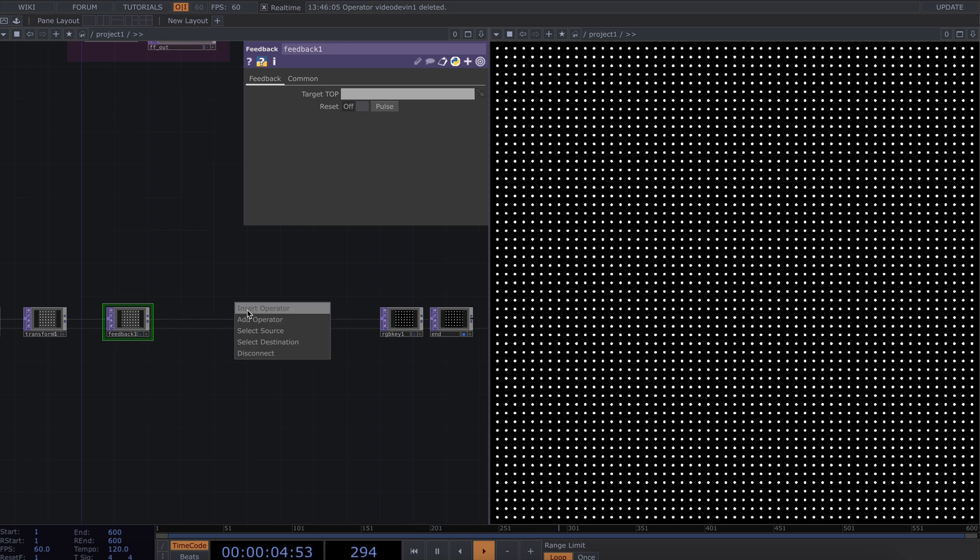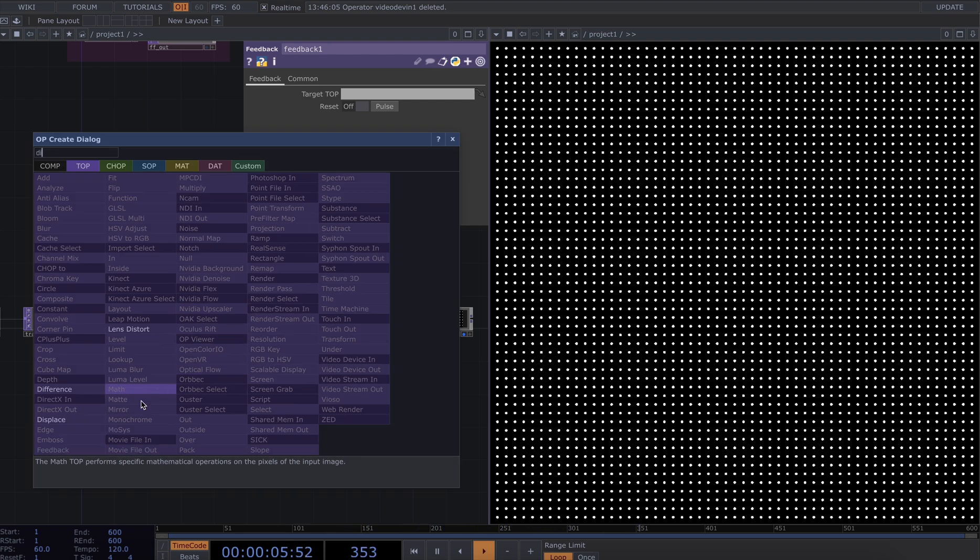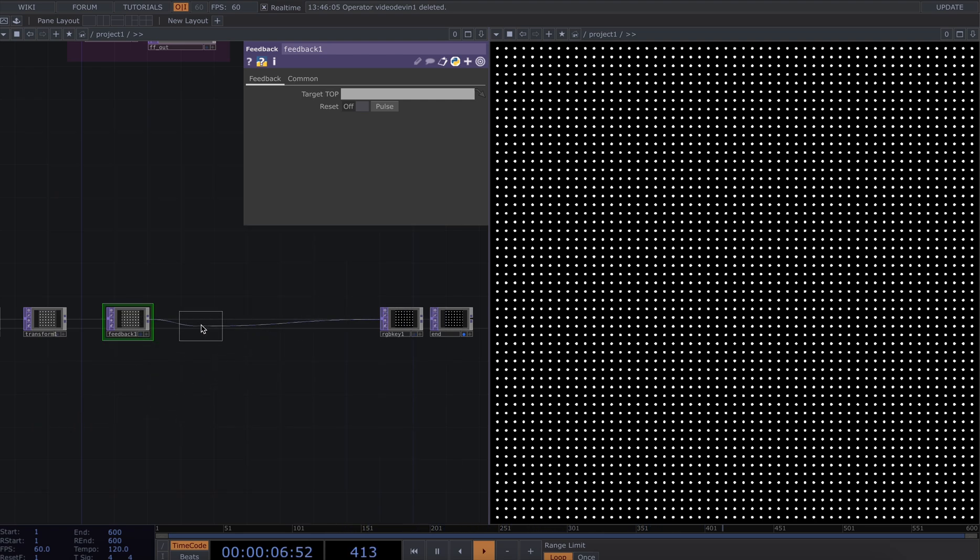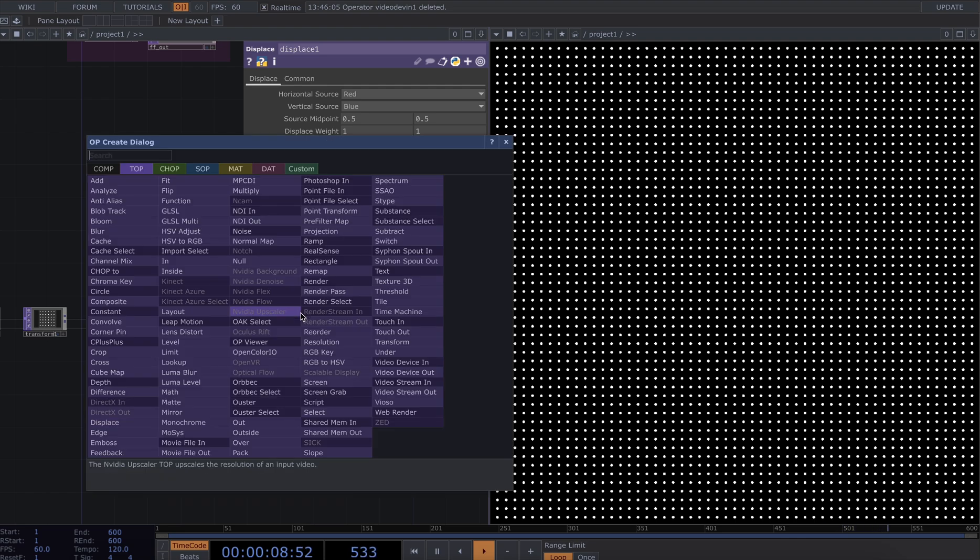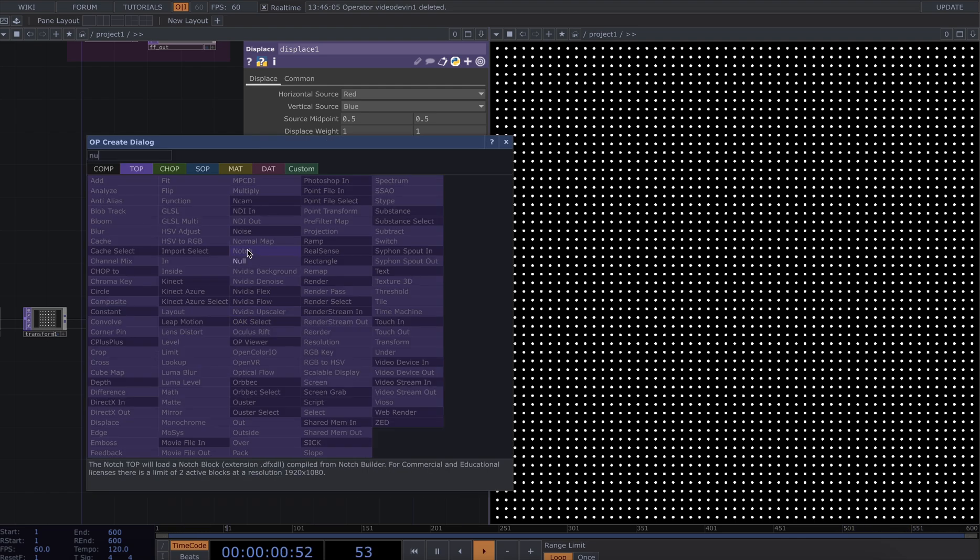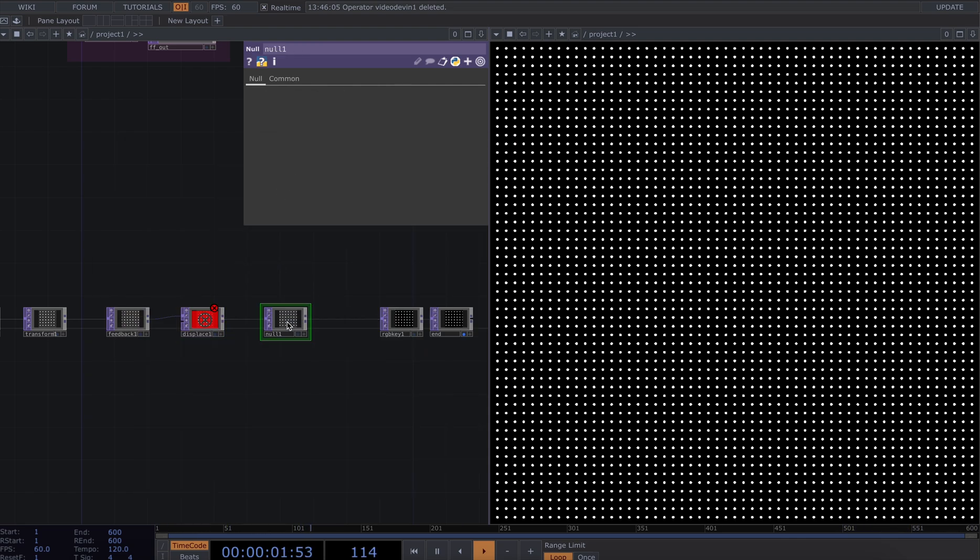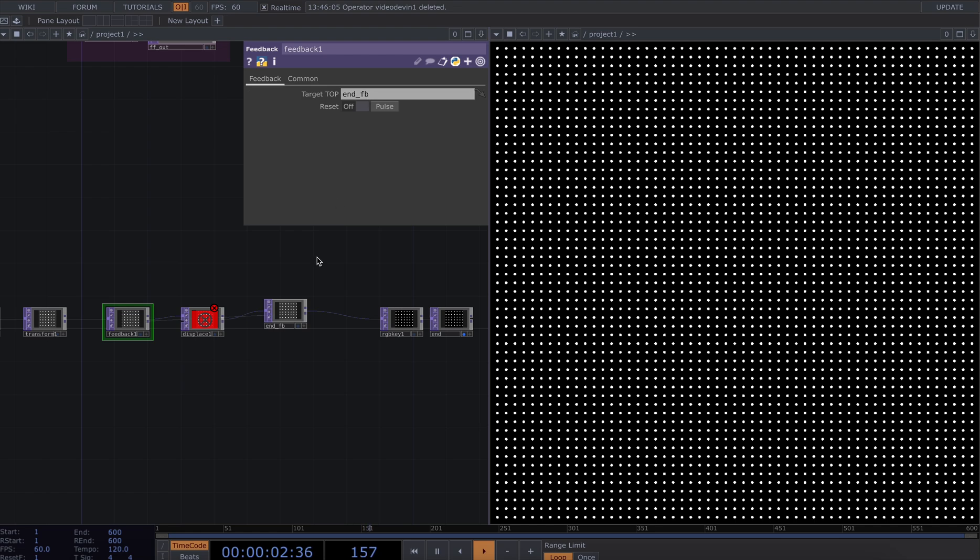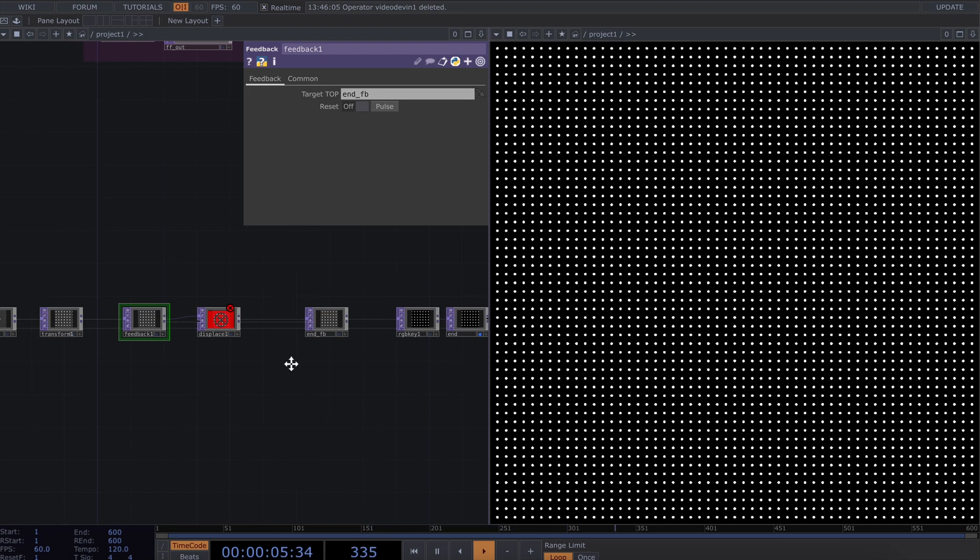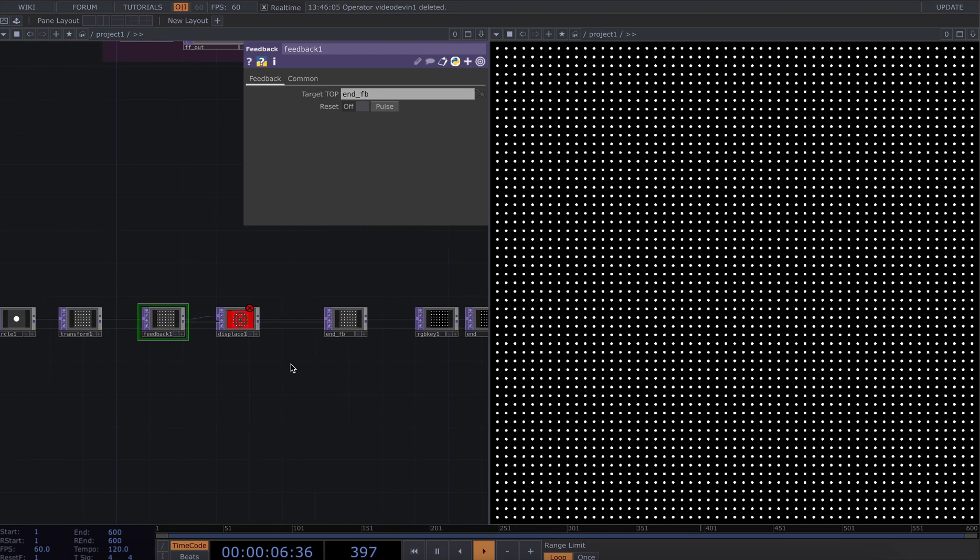I'm going to now add in a feedback, add in a displace, and add in a null which we'll call end fb. I'm going to drag this end fb onto the feedback top.